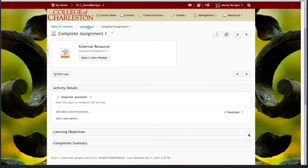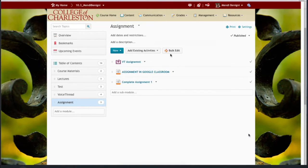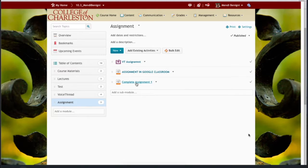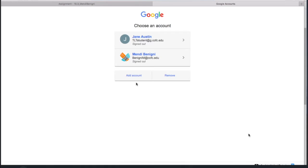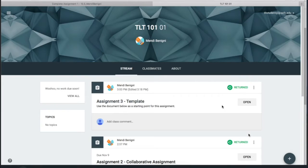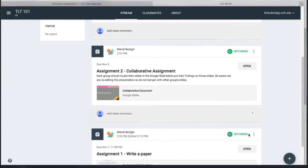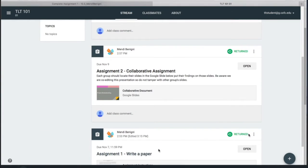Now when the student goes into Oaks it'll say complete assignment 1, it'll ask them to log in to their Google account and it takes them right to the stream and they can see assignment 1.